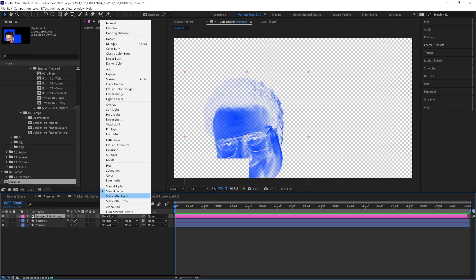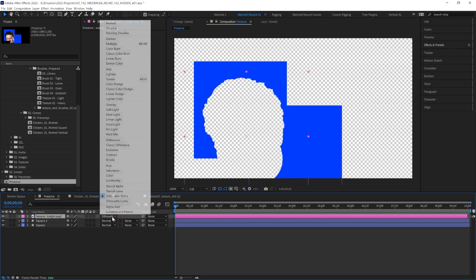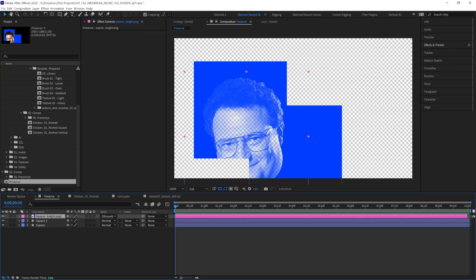And Silhouette is essentially the same as Stencil, but inverted. So Silhouette Alpha cuts out this layer from everything underneath it. And Silhouette Luma cuts out everything underneath using the light values of this layer.